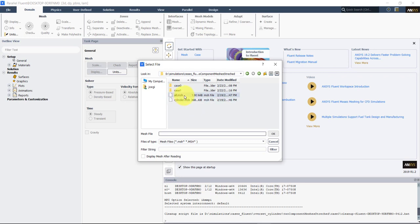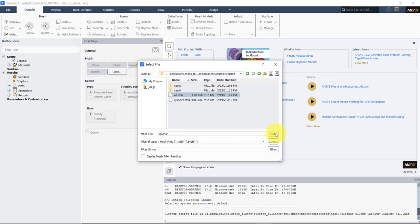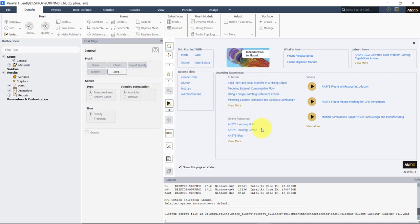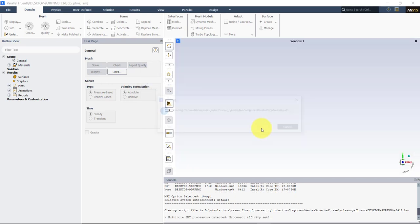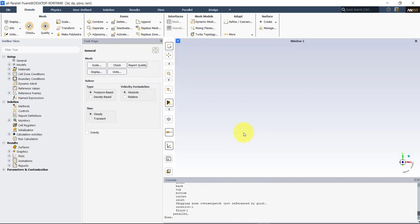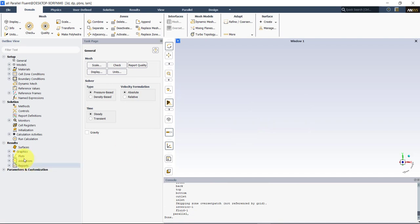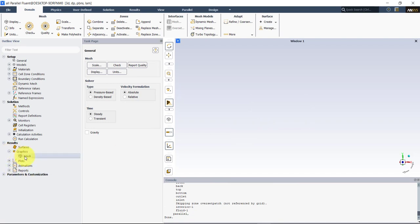You can read any of these meshes, but I'm going to read the background mesh — this will represent the background mesh. Now let's plot and see what we have.